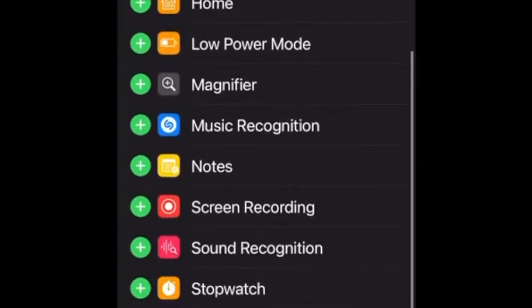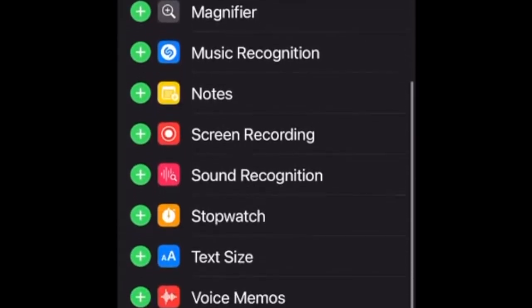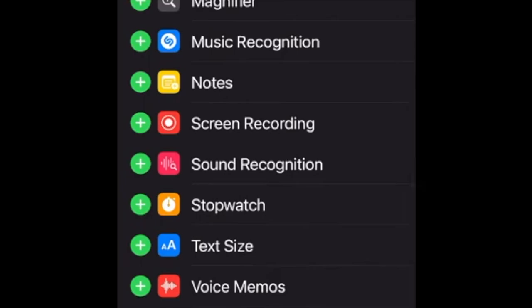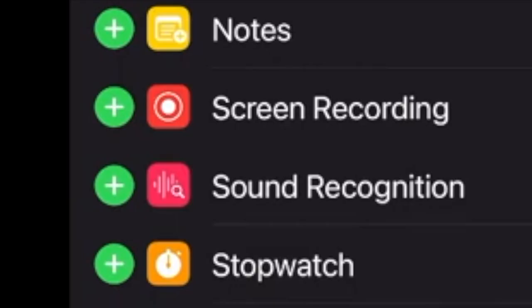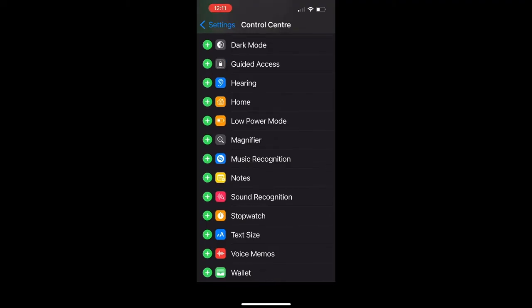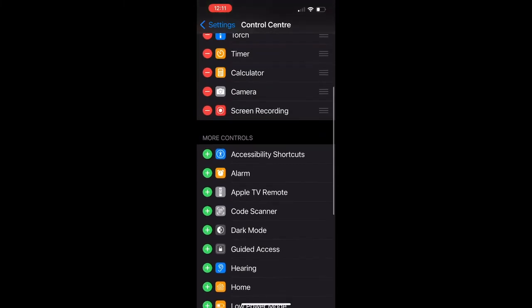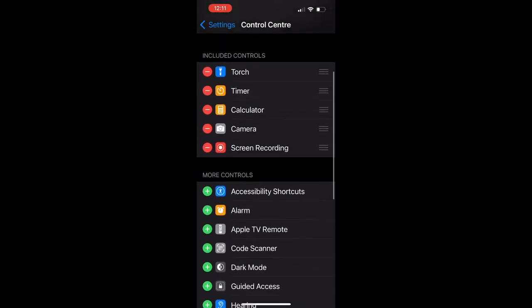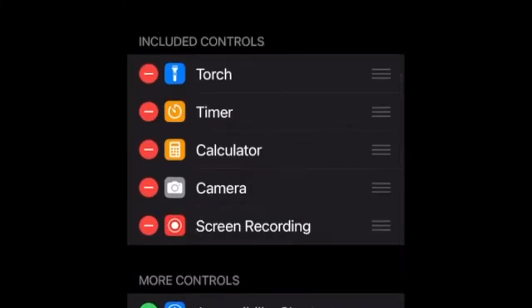Keep swiping down until you see the screen recording app. Click on the plus sign and it will be taken automatically to the included controls section, which means that now it is ready to use.